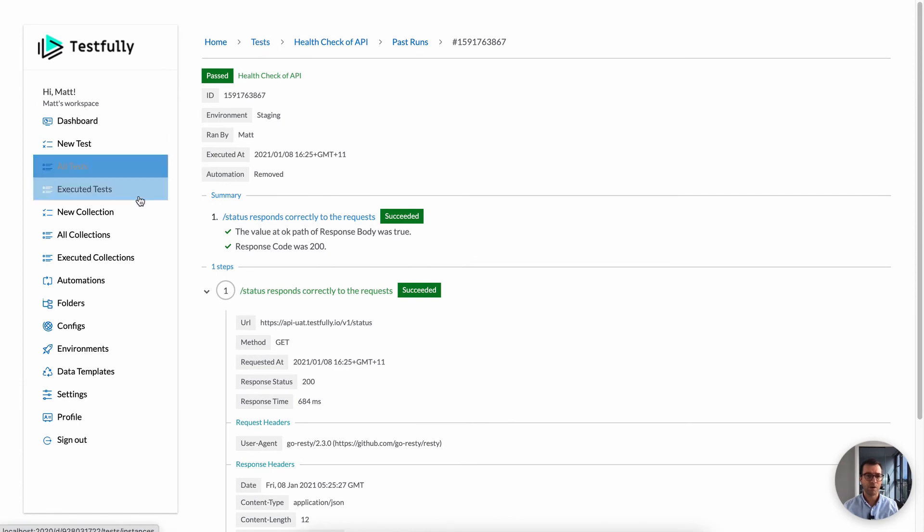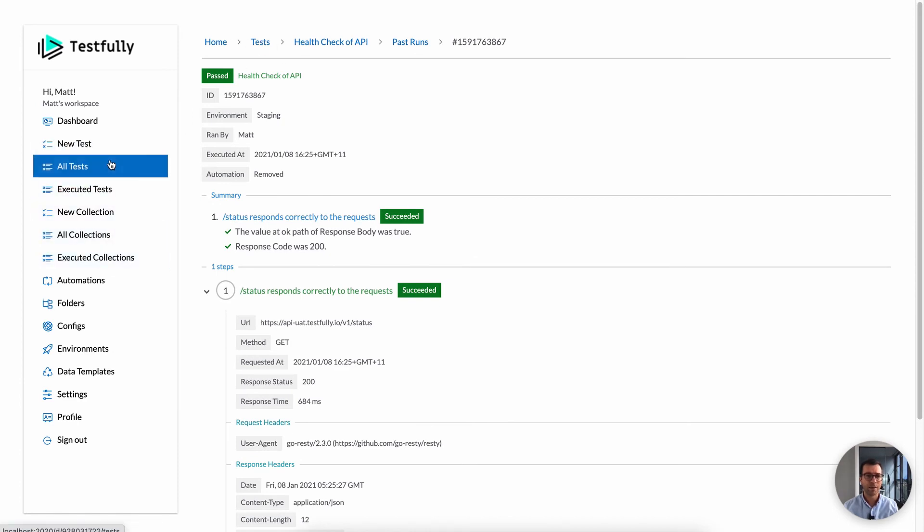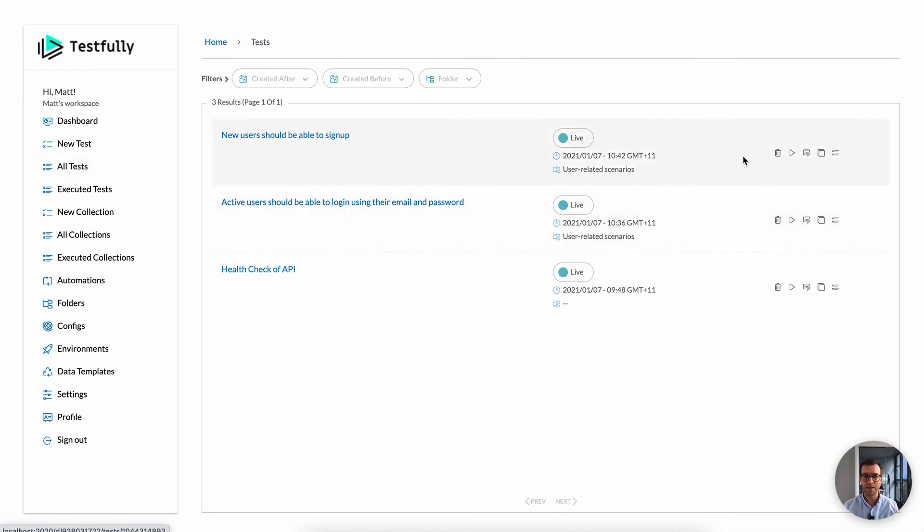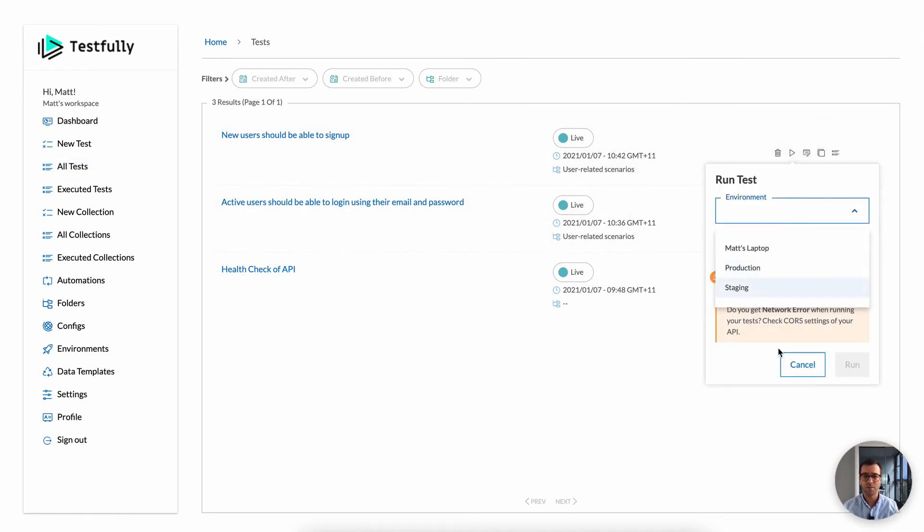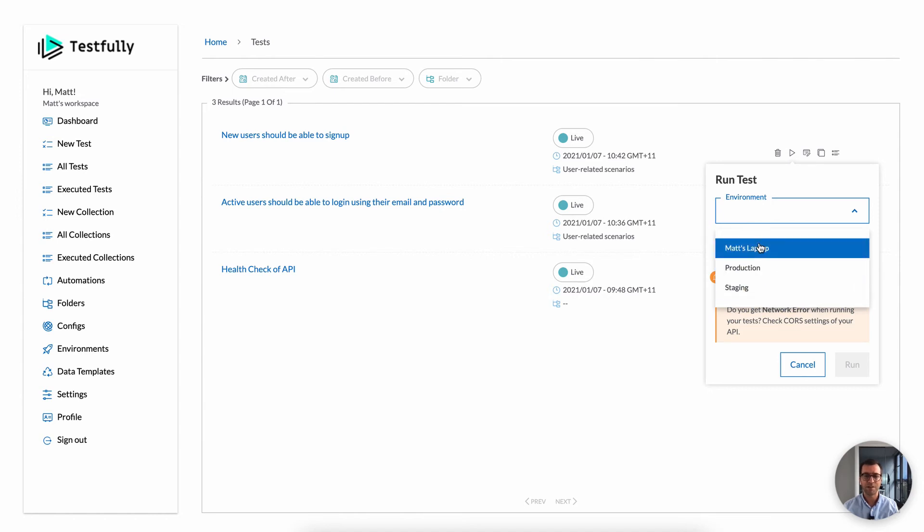So with test cases, one cool thing about Testfully is that you can define multiple environments. As you can see here, I have three environments. You can have multiple environments and run your test cases against any of those environments.